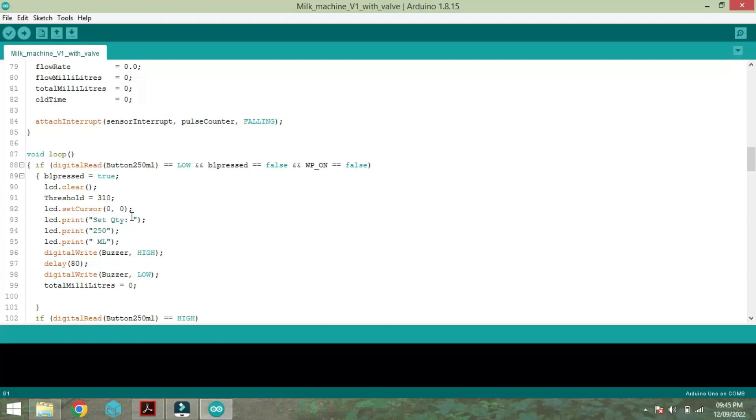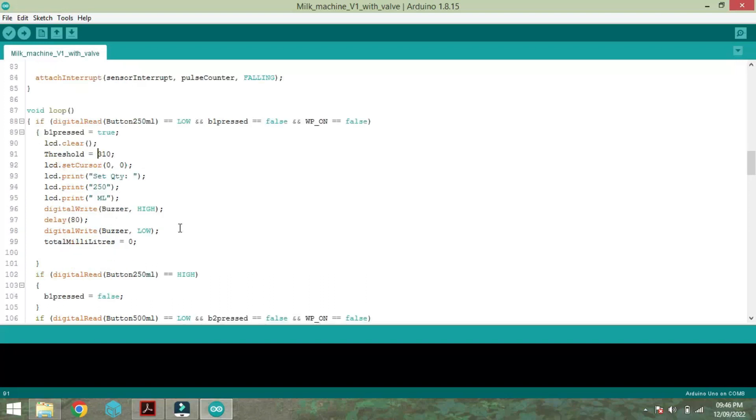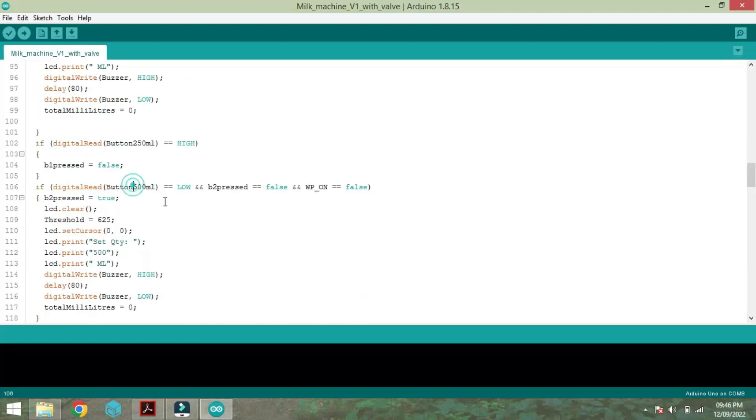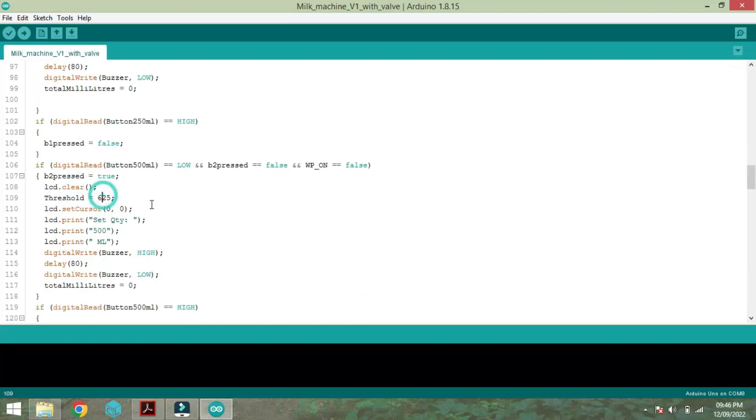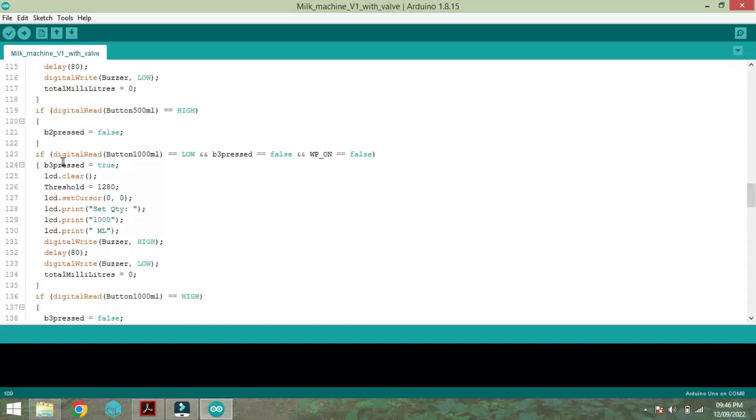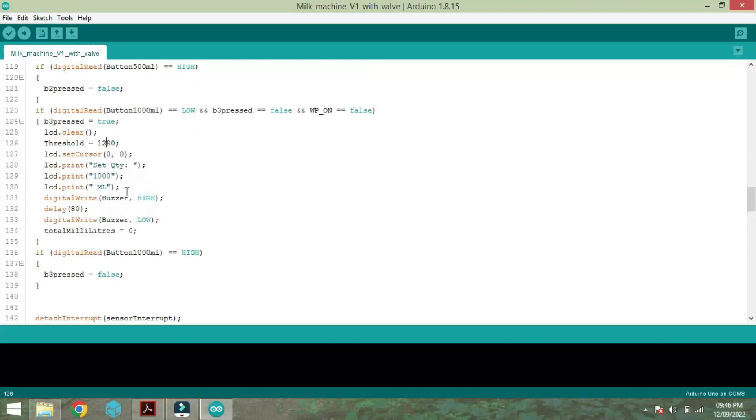Sensor pin, that is water flow sensor, is connected with the pin number 2. The threshold value is going to vary for a different flow sensor. So I am using a flow sensor. The threshold value is 310 for 250ml liquid. And for 500ml the threshold value is 625. And at the same time for 1000ml it is 1280.